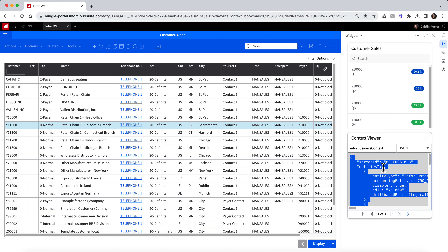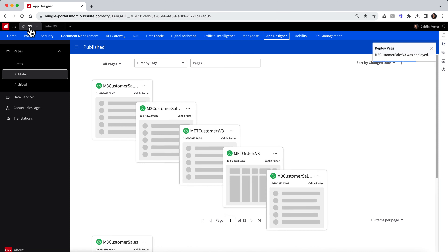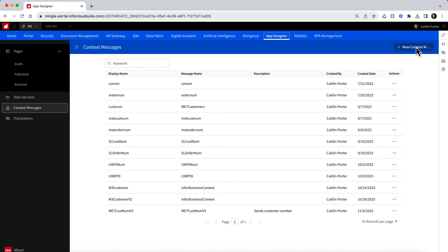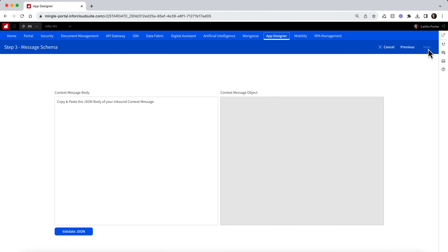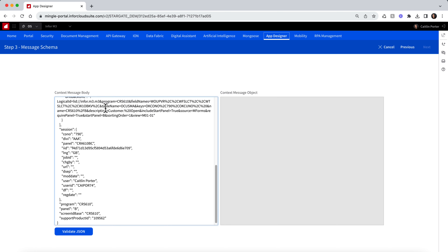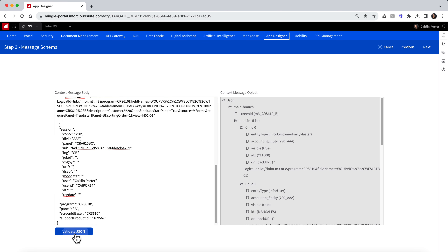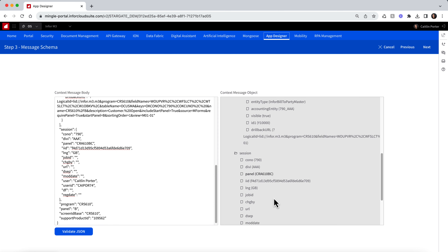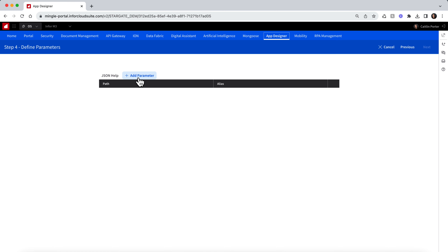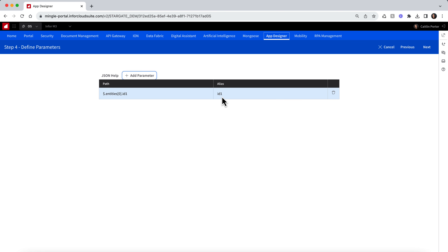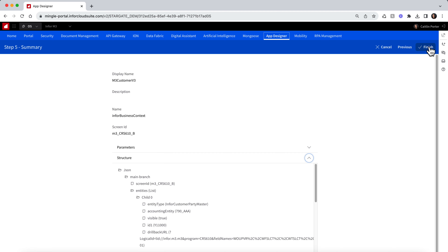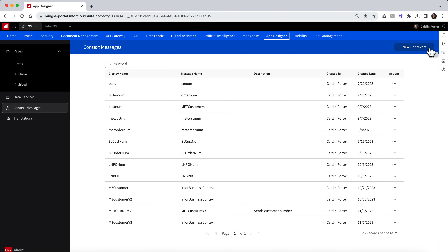I am going to copy the contents of the context viewer to my clipboard. Next, I will switch over to OAD and open the context messages view. Let's add a message by clicking the new context message button. First, give the message a name and description, then select InforBusiness context as the message type. On Step 3, we can define the message body — paste in the context message you copied earlier into the context message body field, then click the Validate JSON button to validate that the JSON schema is correct. If the schema is valid, you will see a preview of the object on the right. On Step 4, we can define the parameters we want to use from the schema. Click the Add Parameter button and select the ID1 field, where the customer number field is contained, then click Add. You also have the ability to give the parameter an alias to help make it more readable. I will keep the default and click next to see a quick summary of my message, then click Finish to create the message.